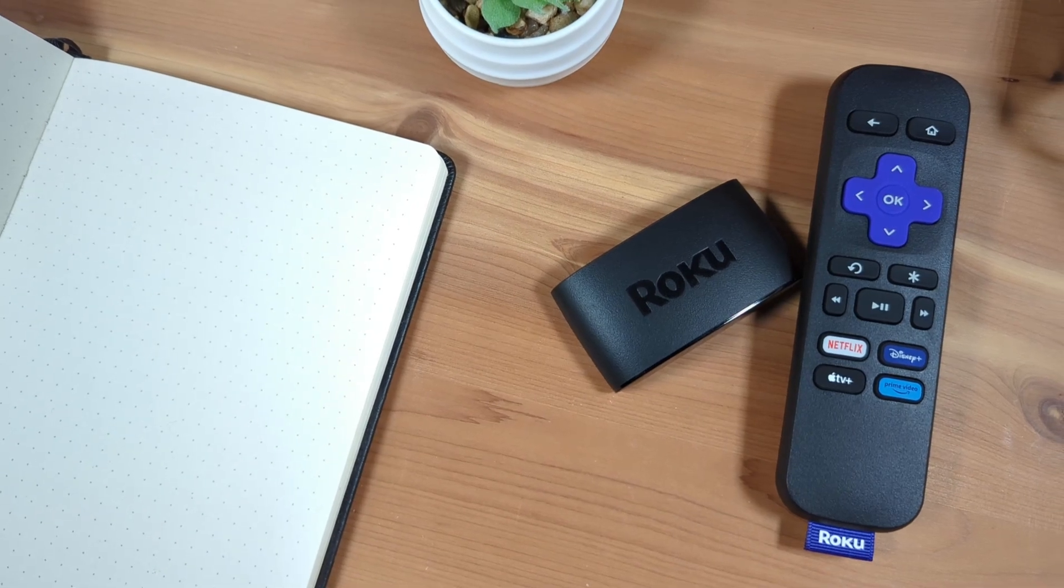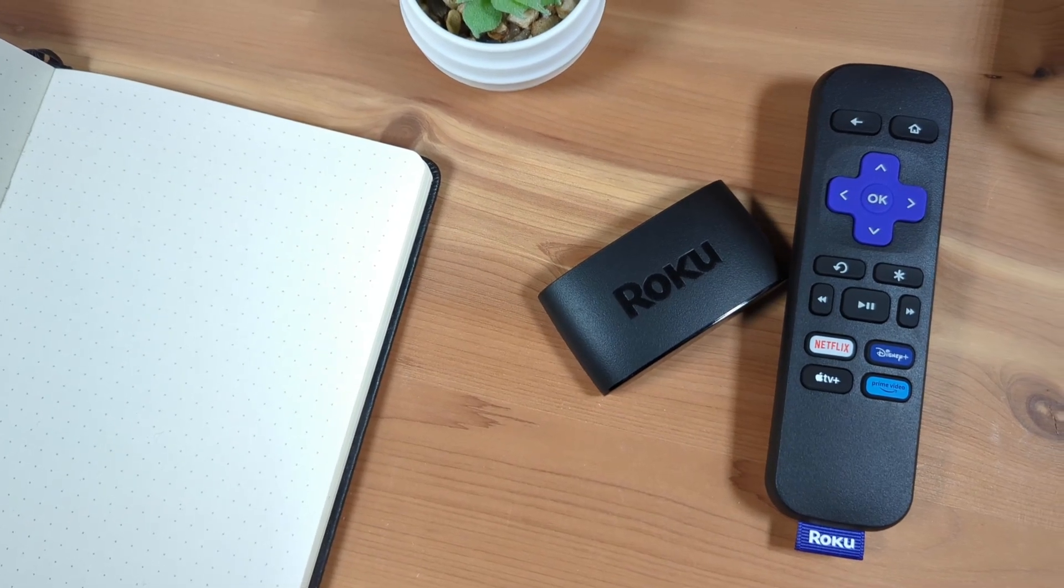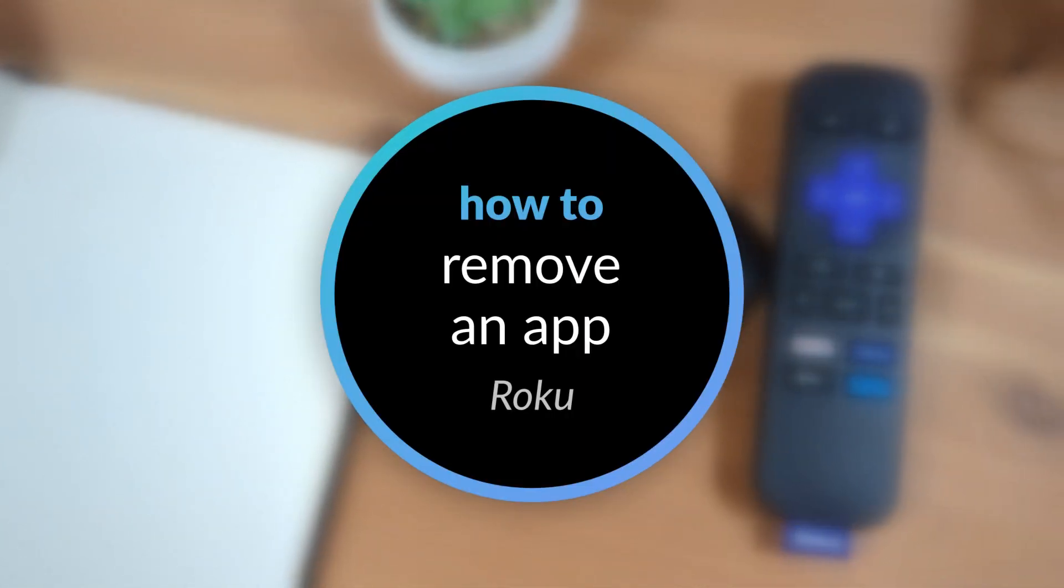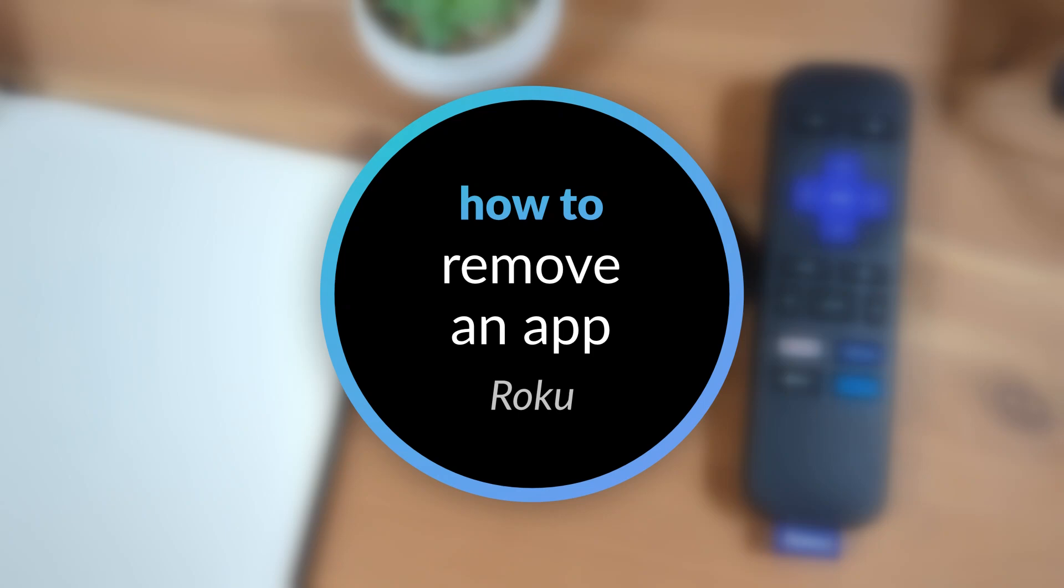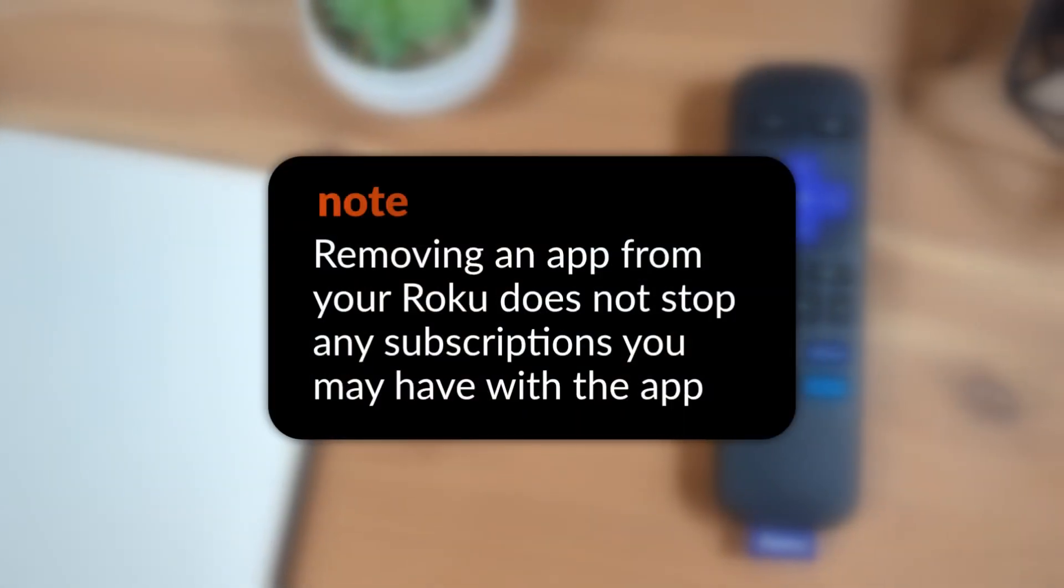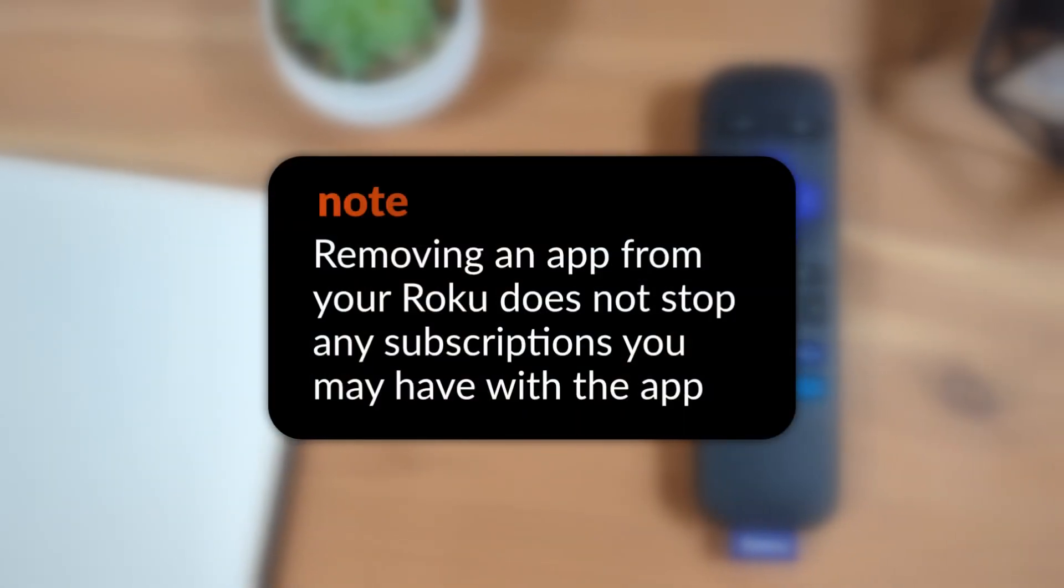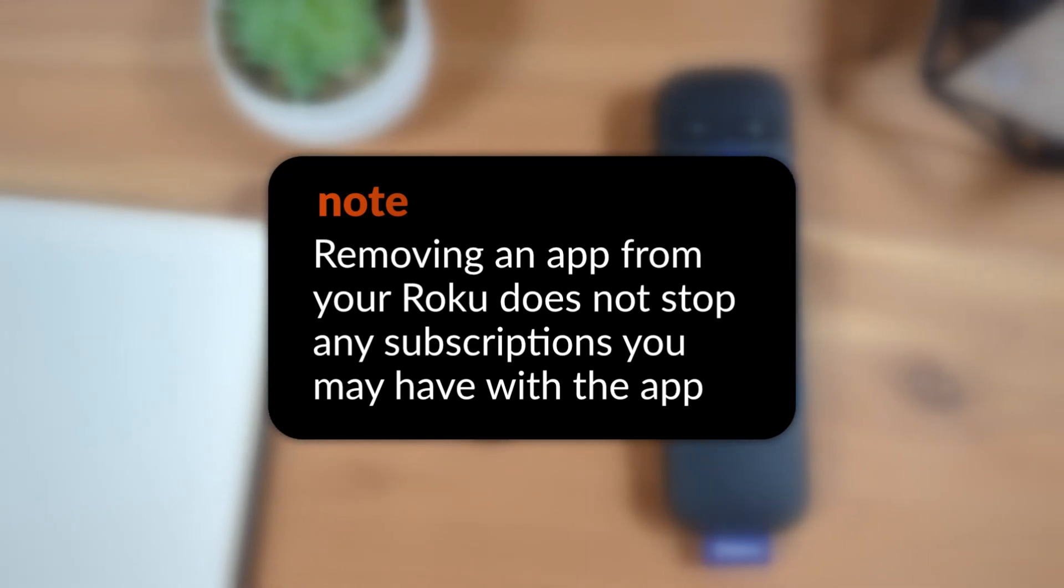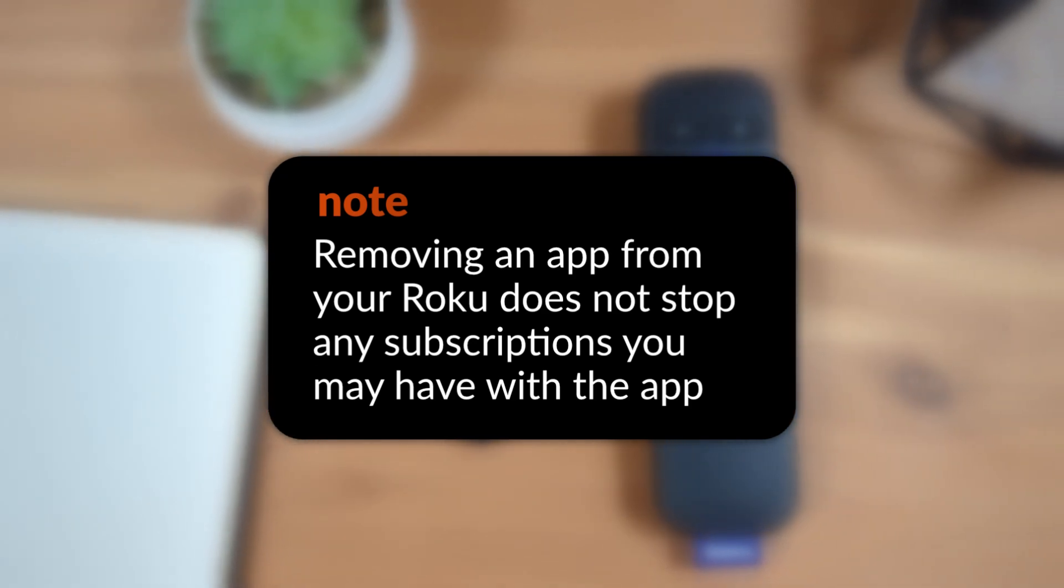You can remove an app from your Roku that you don't use or need. Please note, deleting an app does not end any active subscription you may have with the app. Deleting an app simply removes the app from your device and home screen.